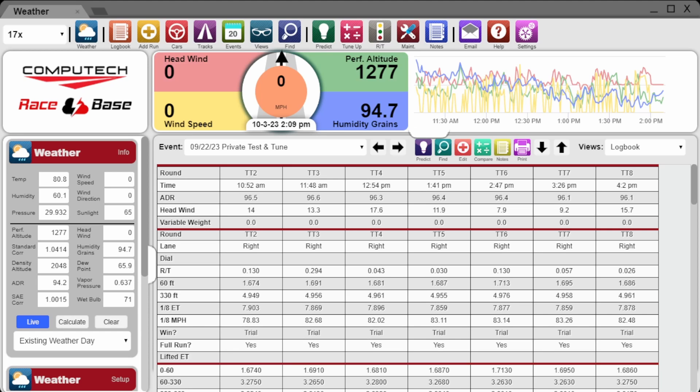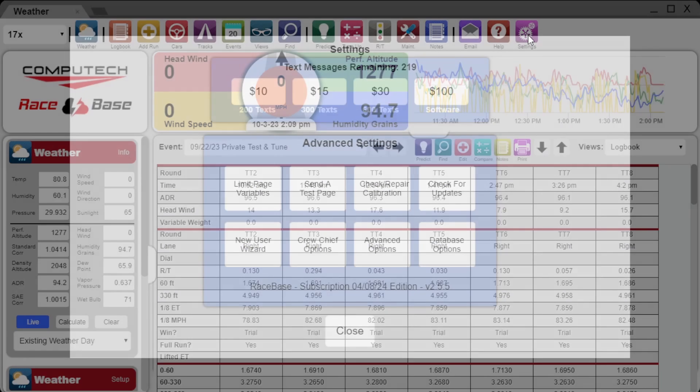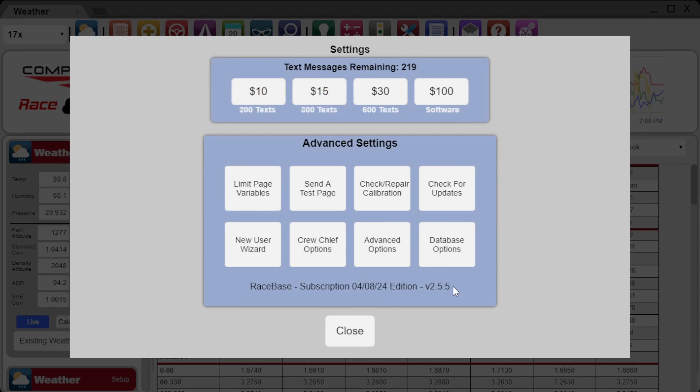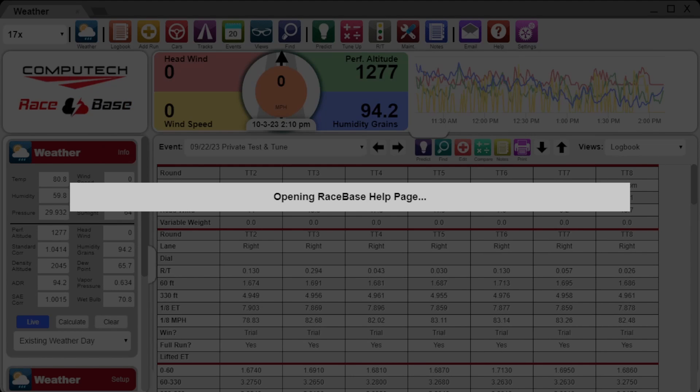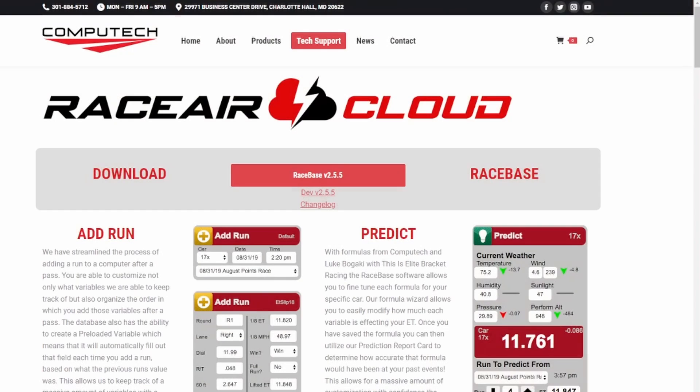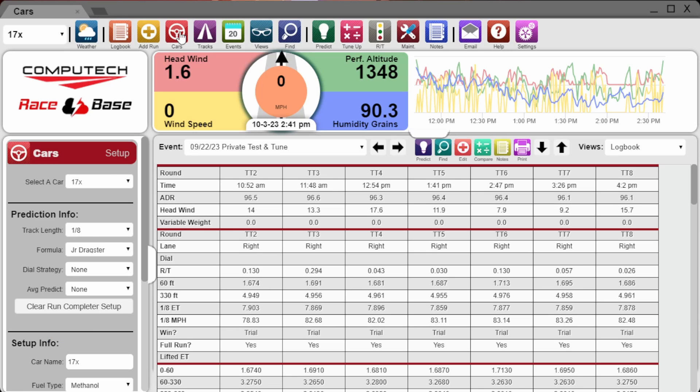The new Race Base feature is version 2.5.5 and is available to all of our Race Base customers as part of your hundred dollar a year subscription. To download the latest version, simply open up the Race Base program, go to settings and check for updates, then download and install the latest version 2.5.5.